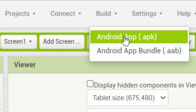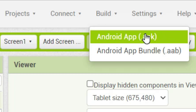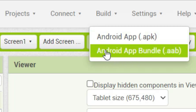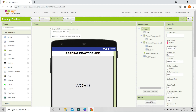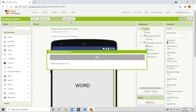If you want to install the app on a mobile device, make sure you choose Android app (.apk). To publish your app to the Play Store, you need to choose Android App Bundle, which is .aab.